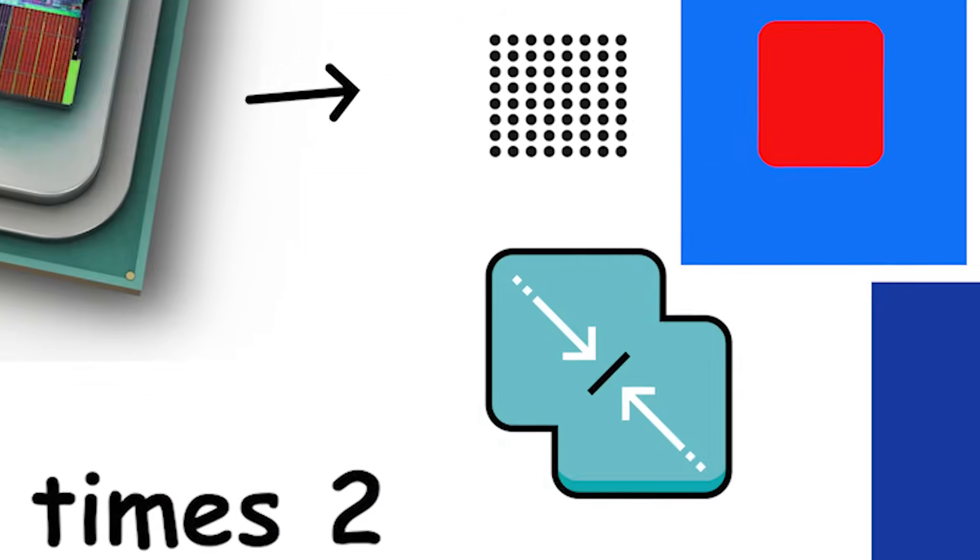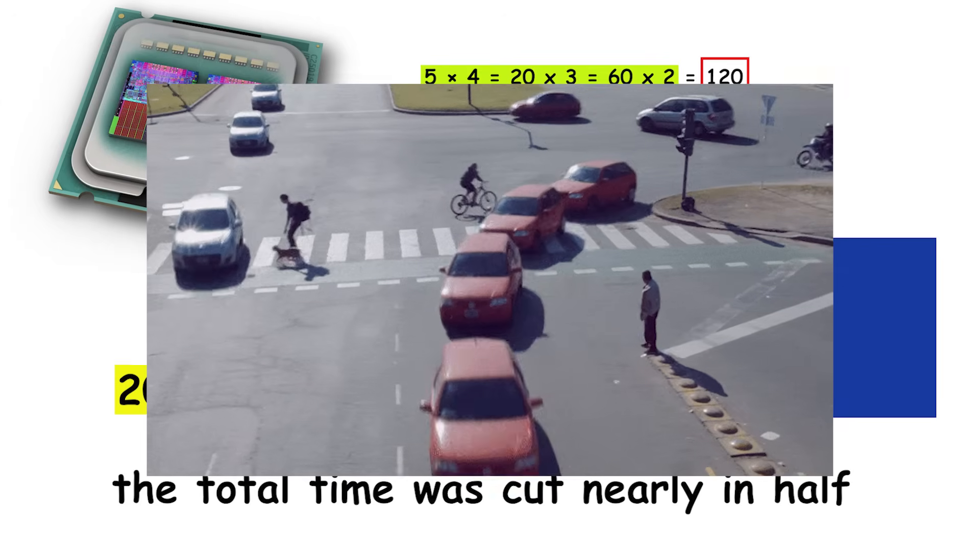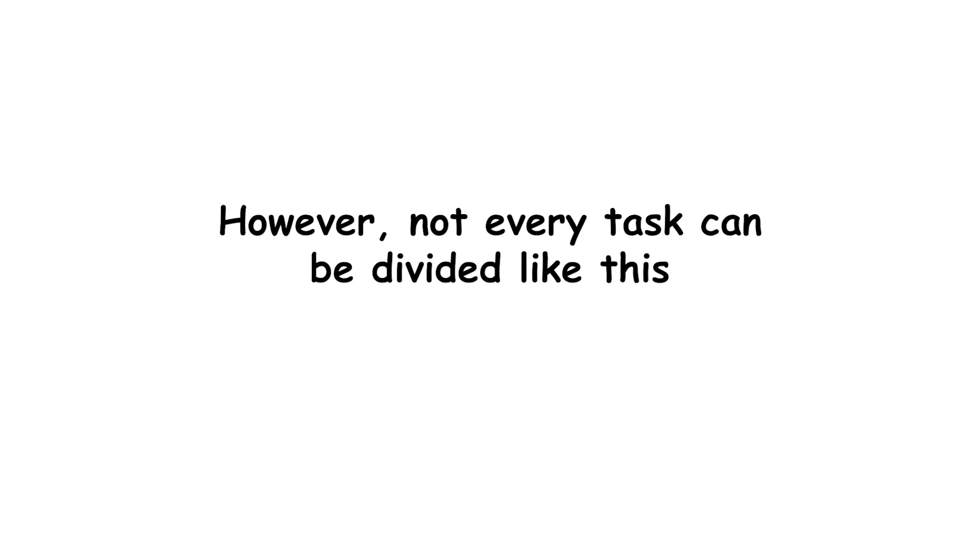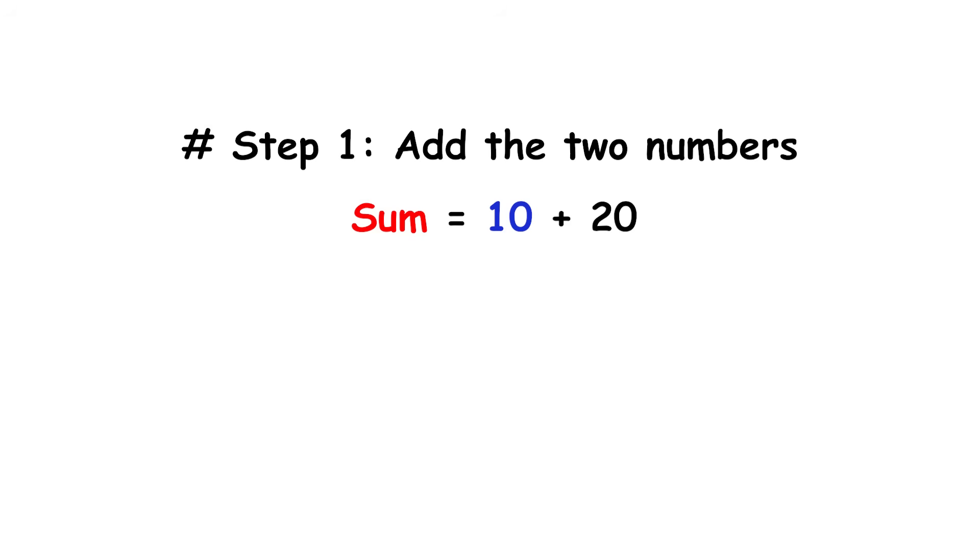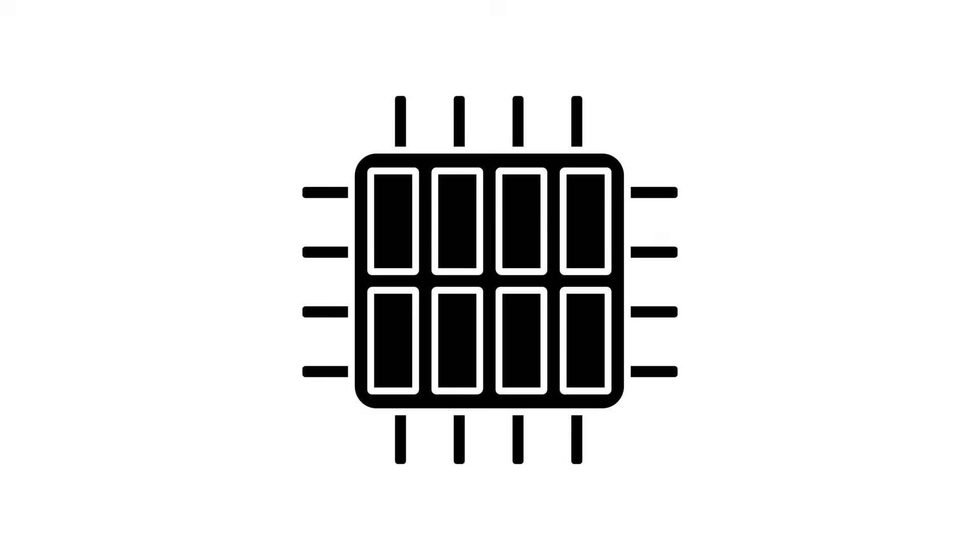That's the basic idea of parallelization. Splitting a big job into smaller, independent parts that can be processed in parallel. However, not every task can be divided like this. Some software must process instructions in strict order, where step 2 depends on the result of step 1. In those cases, adding more cores doesn't make it faster.